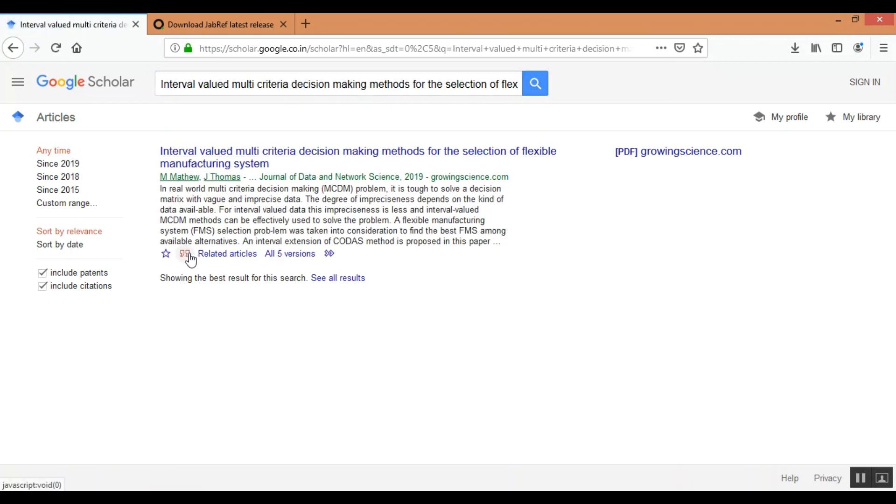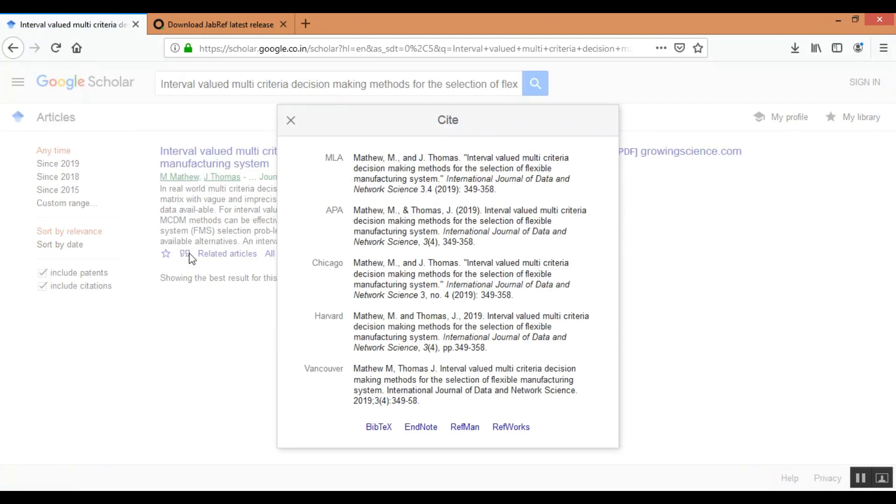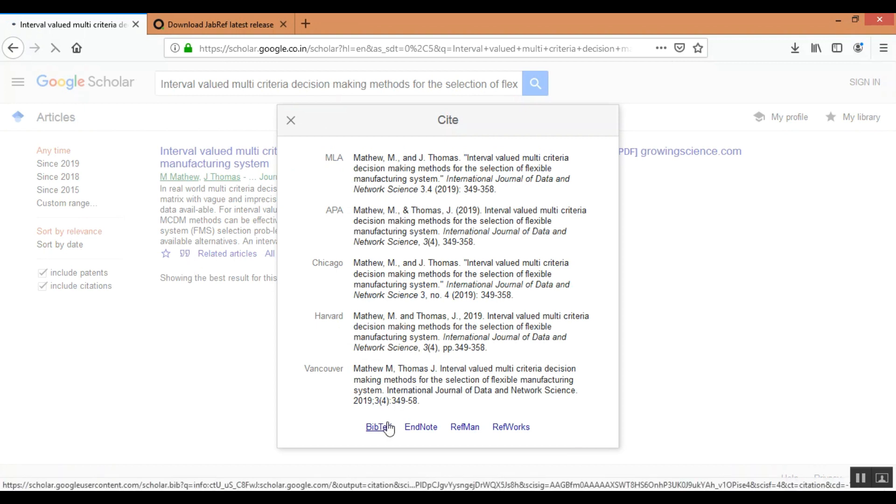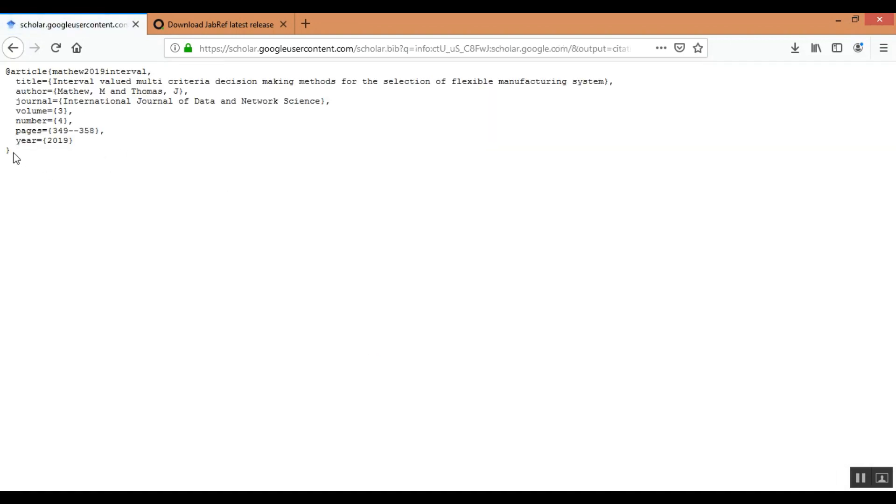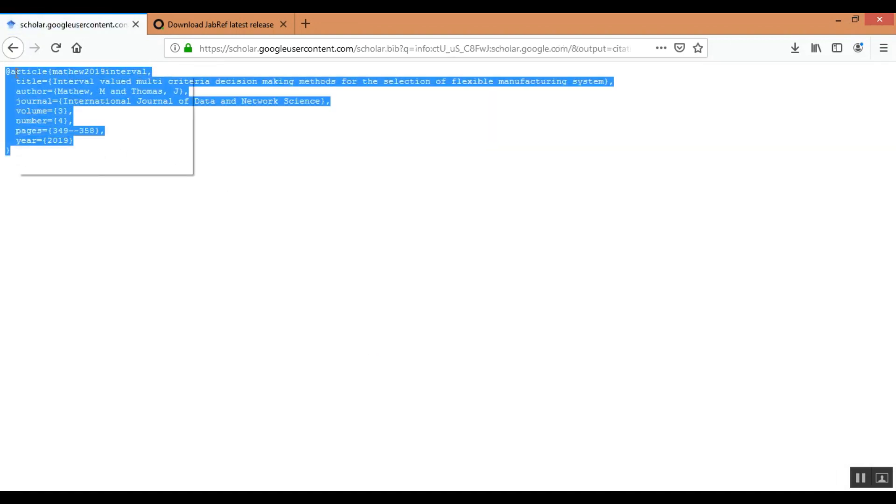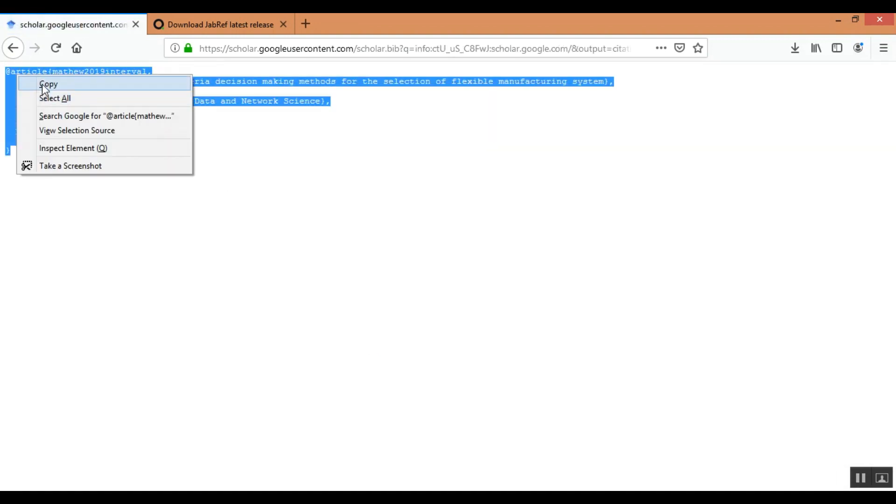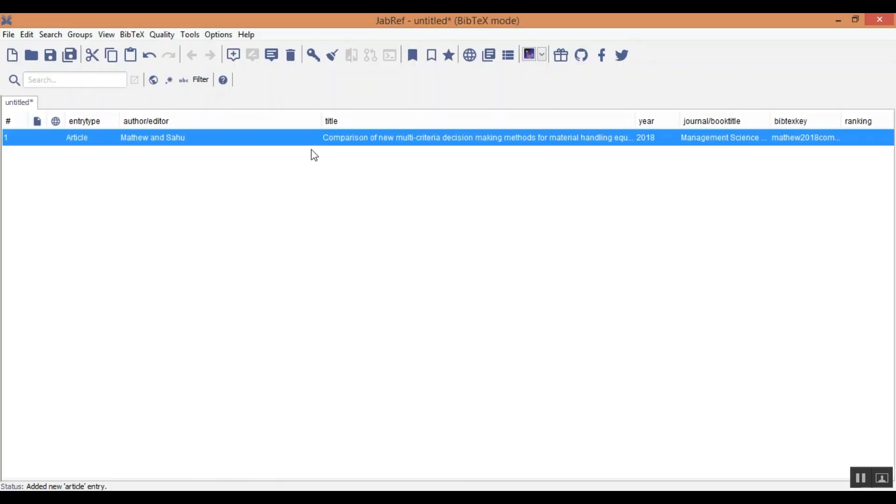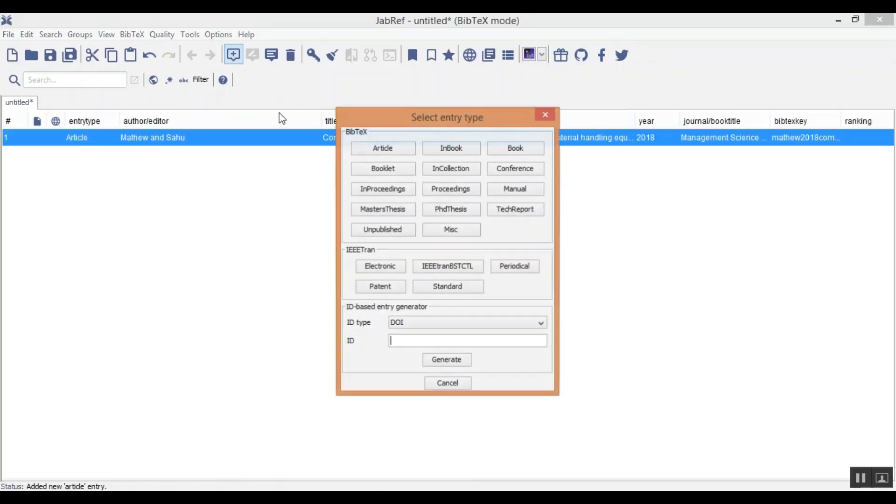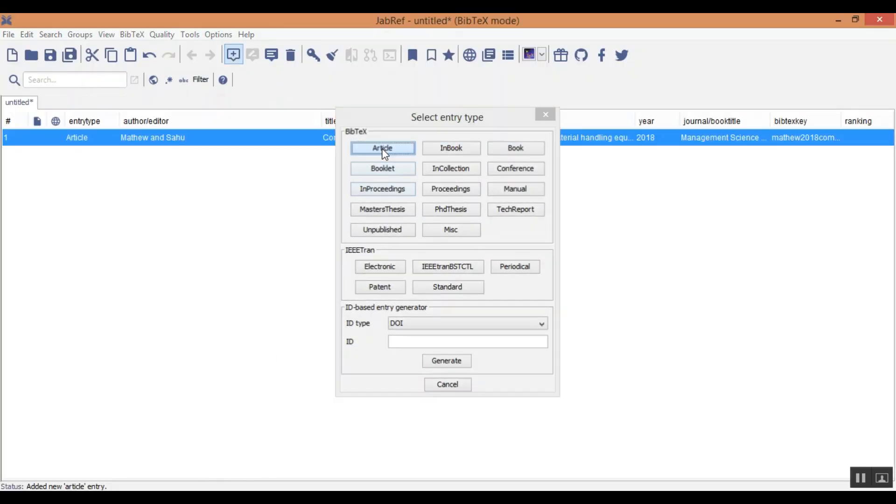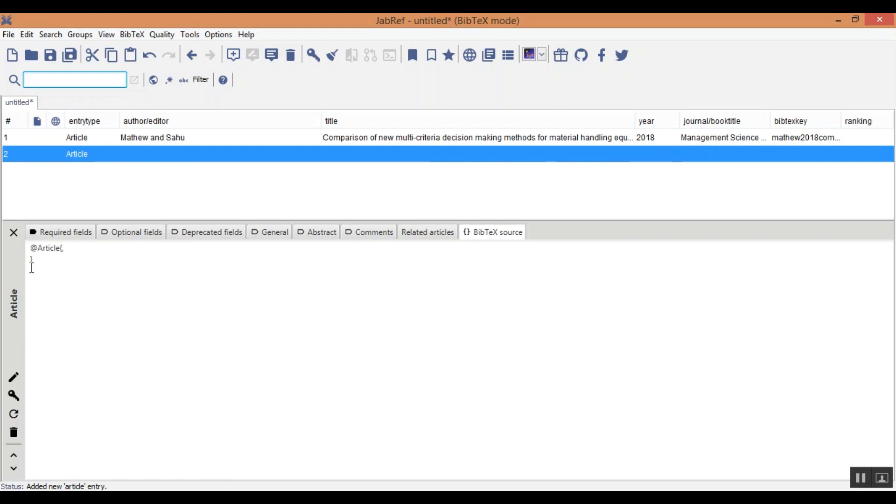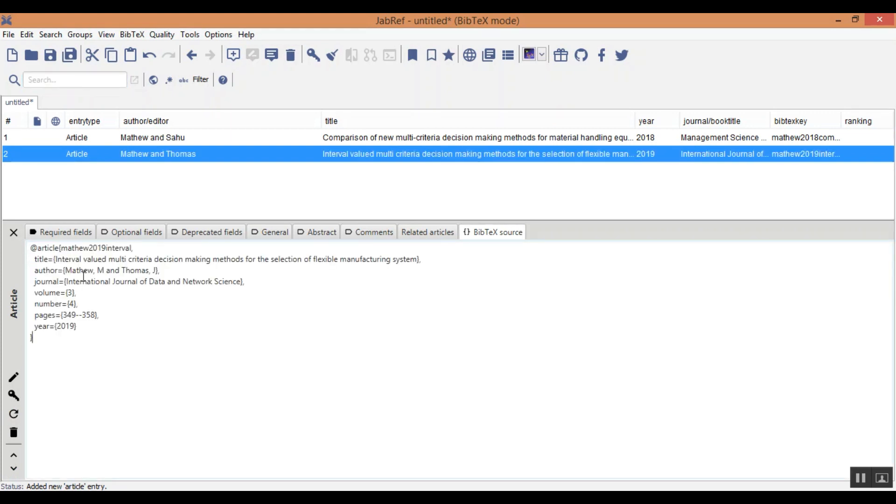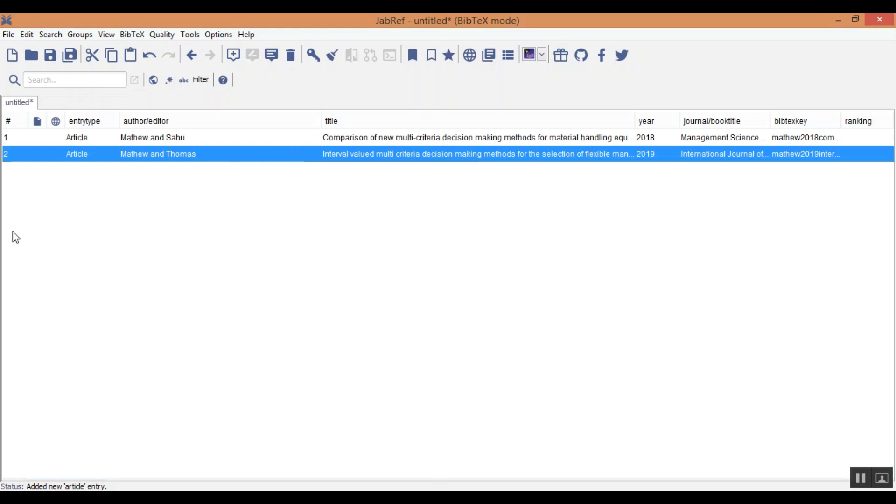I will cite it by clicking here, bibtex, copy the bibtex code, paste here by adding a new article in the bibtex source, I will paste the code. It will automatically be added in the bibtex library.